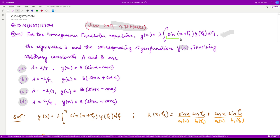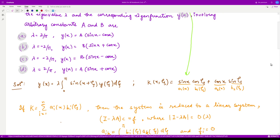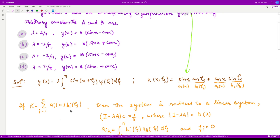Observe that the kernel here is separable, because you can expand sin(x + ζ) as sin(x)cos(ζ) + cos(x)sin(ζ). So the kernel is of the form Σ aᵢ(x)bᵢ(ζ), where a₁(x) = sin(x), a₂(x) = cos(x), b₁(ζ) = cos(ζ), and b₂(ζ) = sin(ζ).